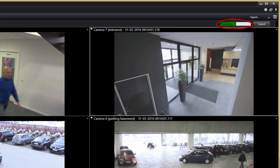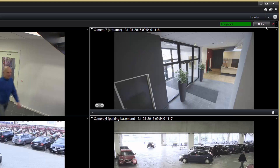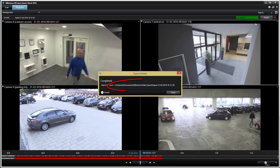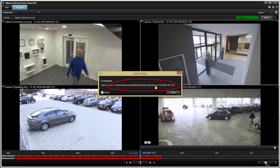The status bar indicates when the export is complete. When the video is complete, you can click the link to go to the folder on your computer where the video file is stored.